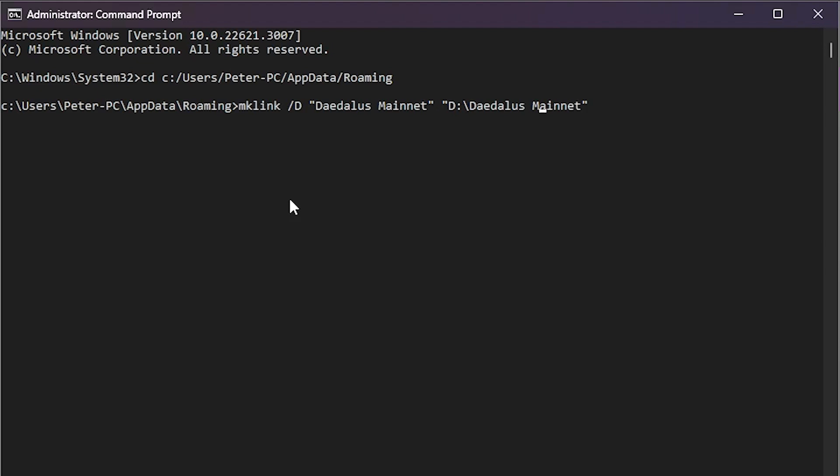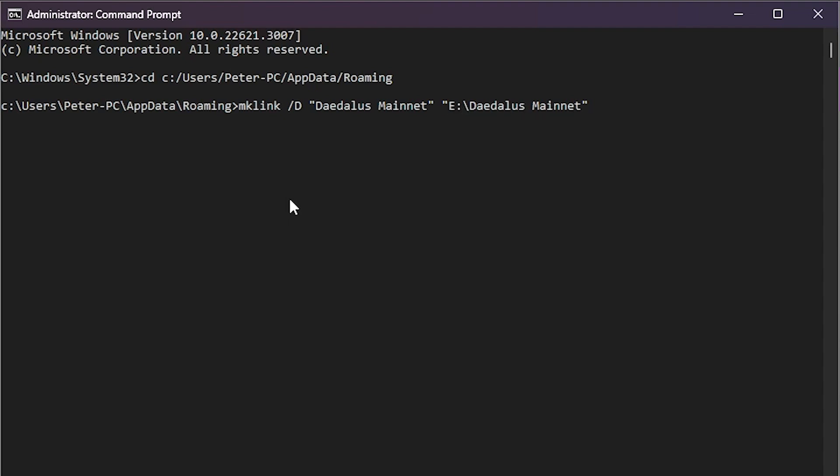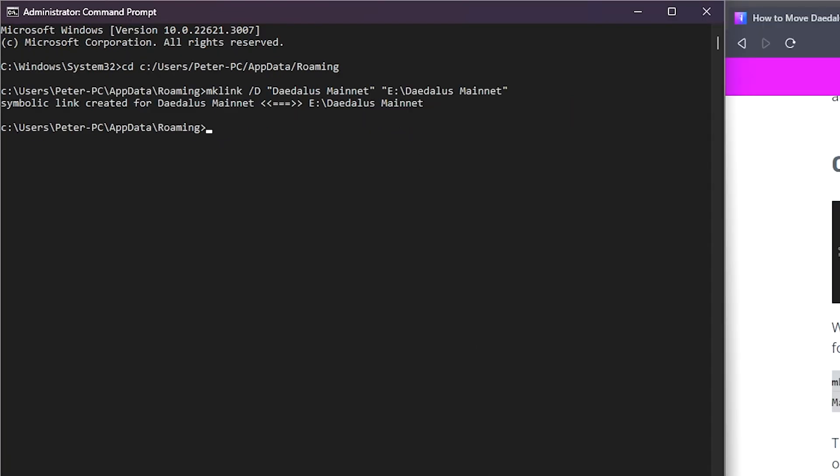So here I will just copy this command, go to the command prompt, right click to paste that in. So it's right click to paste and then change this here over to E. There we go so that looks right. Let me just break this down for you. So it's make link directory, directory is called Daedalus mainnet and it's going to point to E drive Daedalus mainnet. Press enter and there we go. So now my symbolic link created for Daedalus mainnet now points to E drive Daedalus mainnet. Perfect.